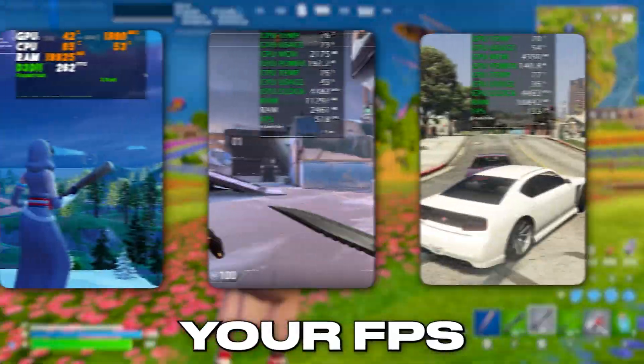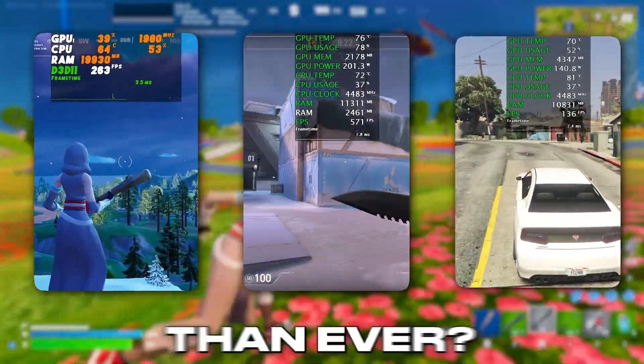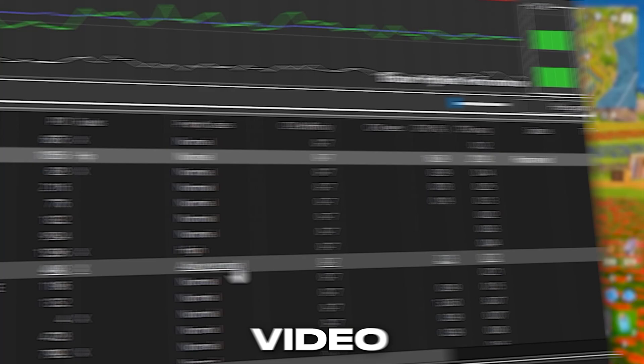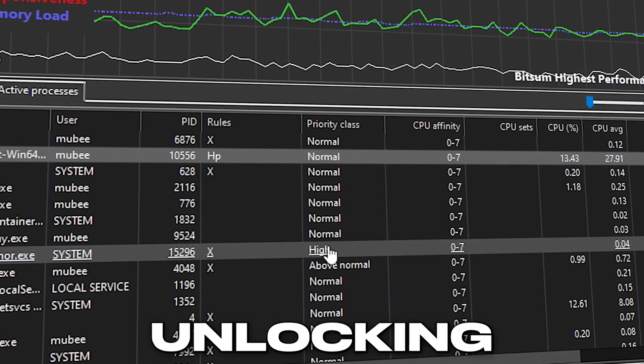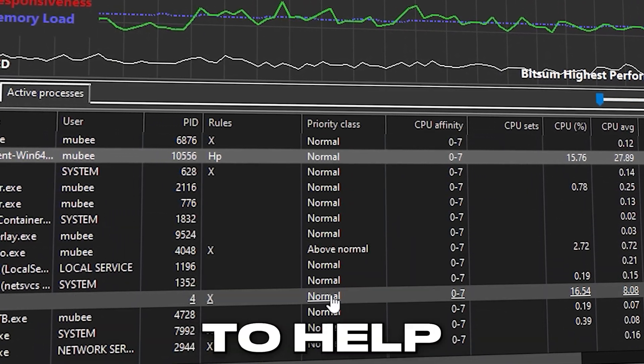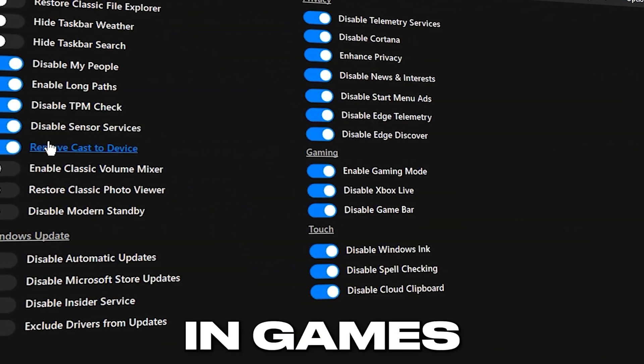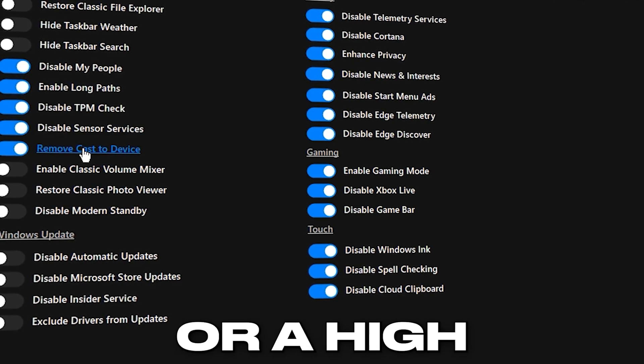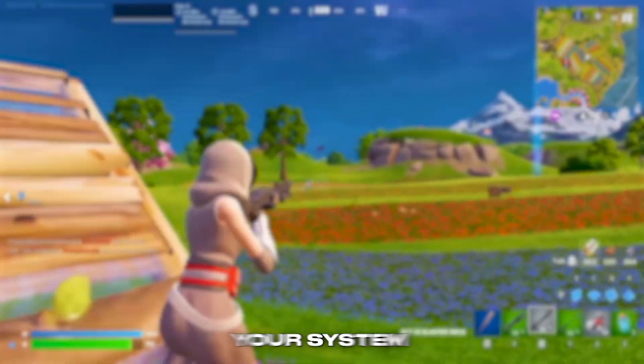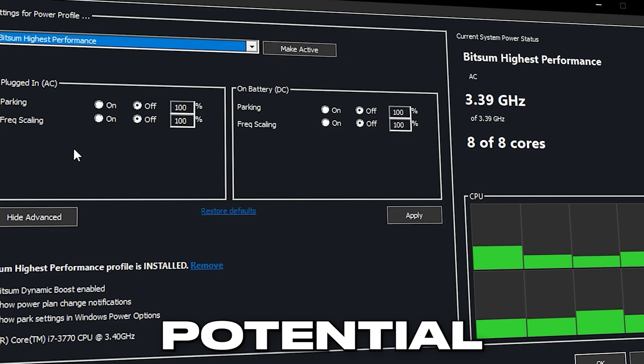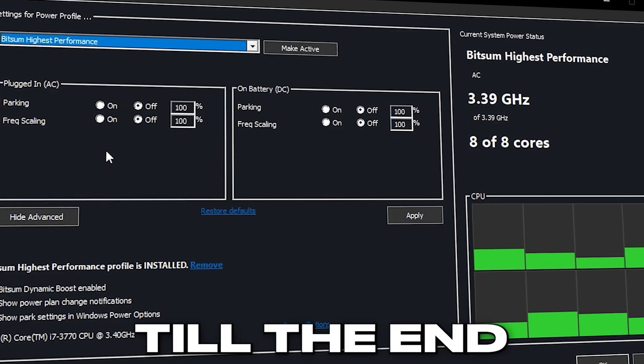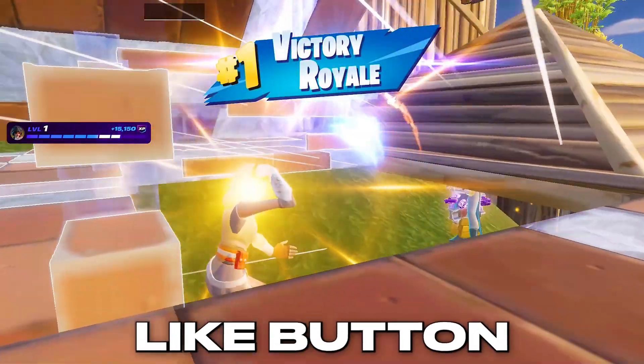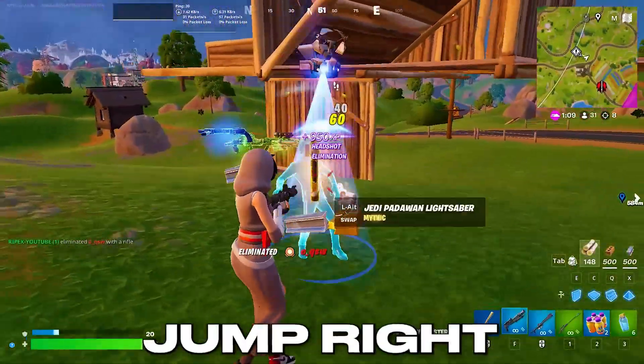Ready to supercharge your FPS and make your gaming experience smoother than ever? You're in the right place. In today's video, we're unlocking the top PC optimizations to help you reach 500 FPS in games. Whether you're on a budget build or a high-end powerhouse, these tweaks will push your system to its maximum potential. So stick with us till the end. Don't forget to hit that like button, subscribe for more, and let's jump right into it.